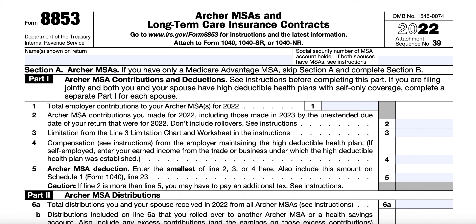We'll be reviewing IRS Form 8853, Archer MSAs and Long-Term Care Insurance Contracts. This form is not commonly used by most taxpayers, primarily because after December 31st, 2007, you cannot make a contribution to an Archer MSA unless you were an active Archer MSA participant prior to 2008, or you became an active MSA participant for a tax year ending after 2007 because of coverage under a high-deductible health plan of an Archer MSA participating employer.